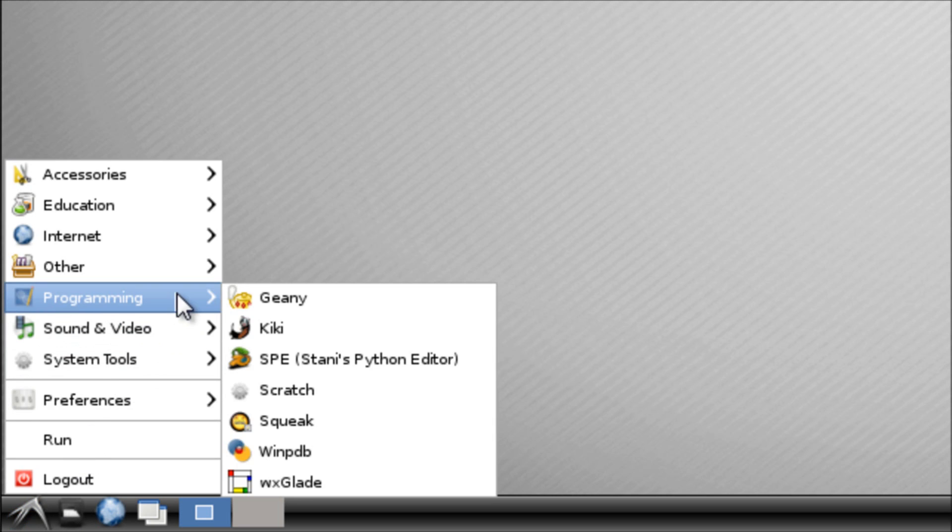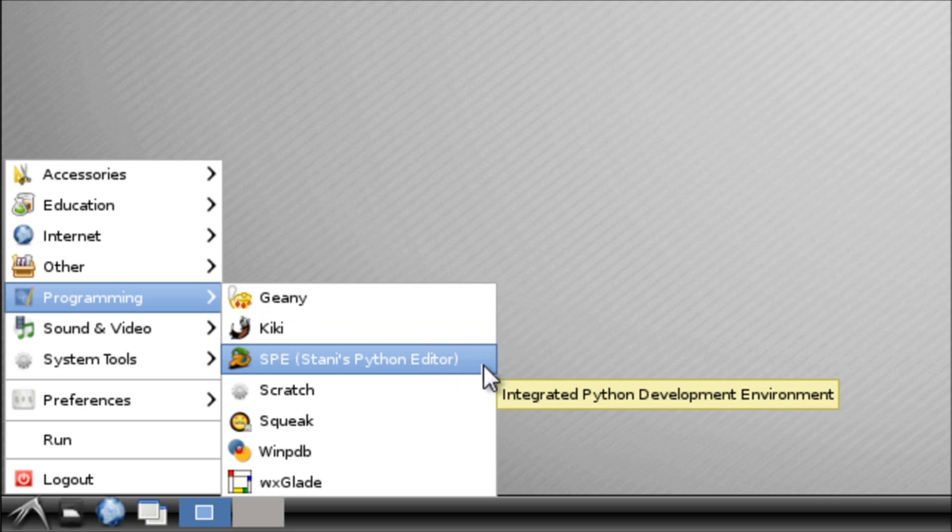and we go up to programming, you'll see that we have this Python editor here. This is pre-built on the standard Debian image so you shouldn't have any problems finding or having to install this. So we launch the application.